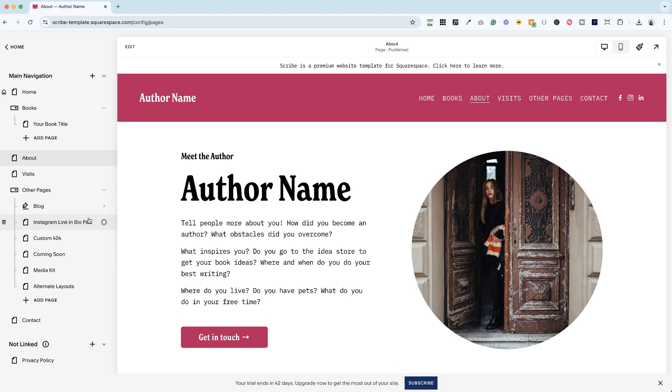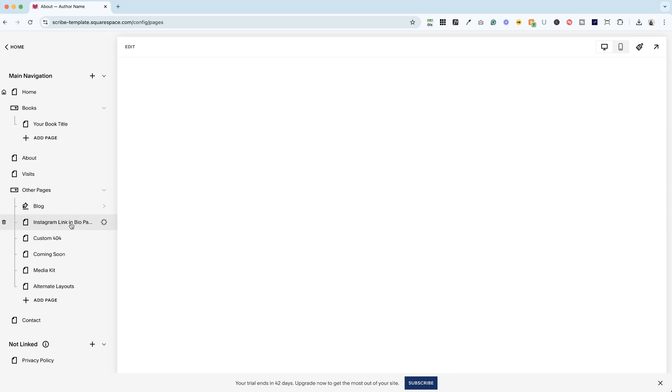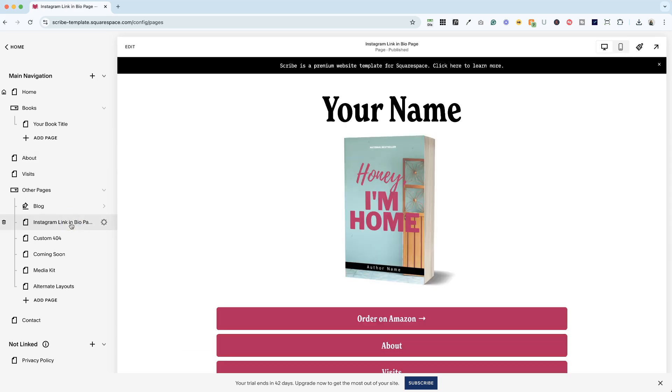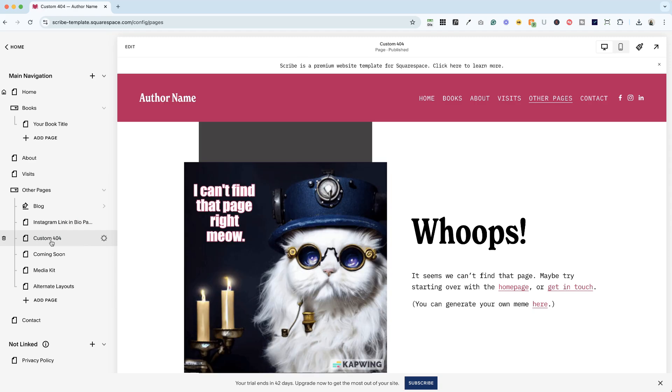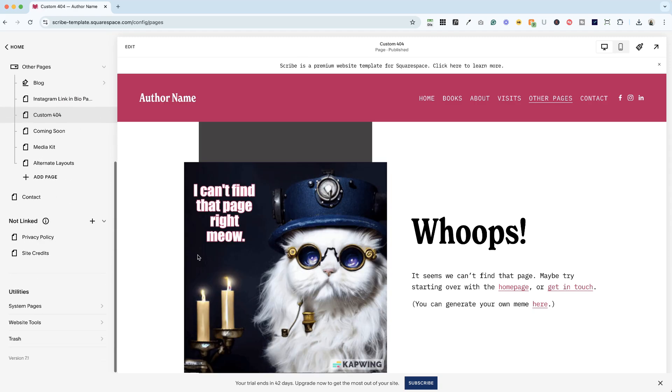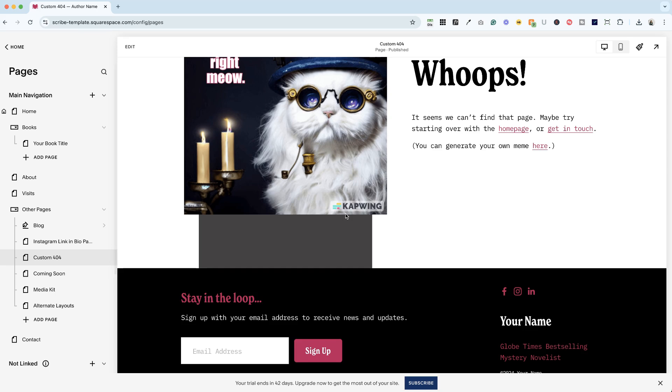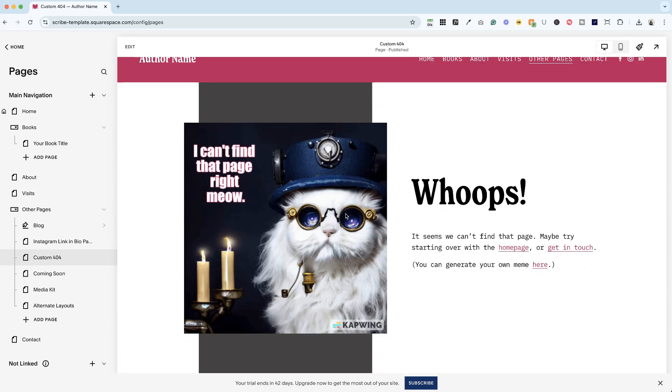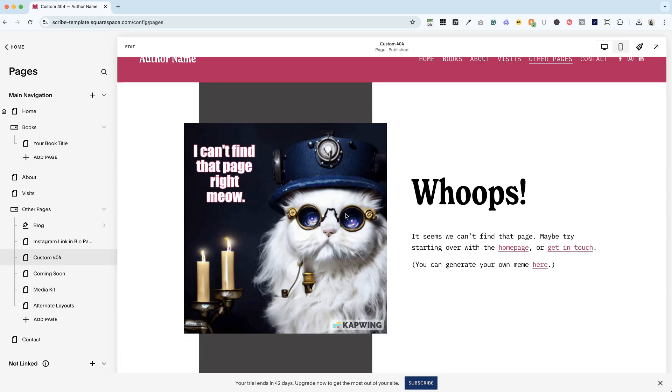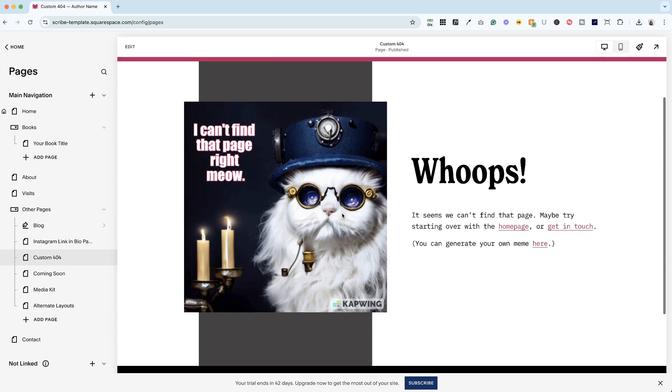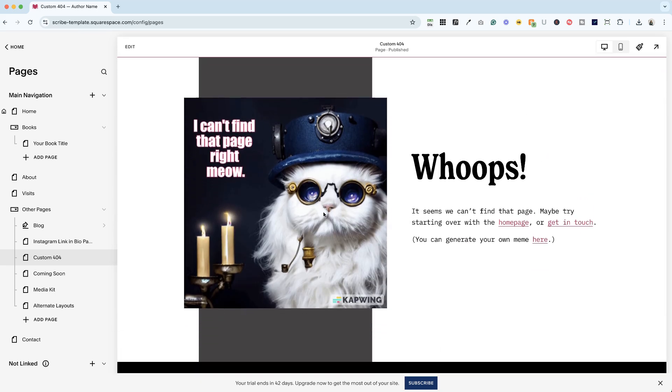So let's look at some pages here in this template that we might want to hide from search results. One is the Instagram link and bio page. Another is the custom 404 page. This is the page that appears if someone follows a broken link on your website. So you can have a lot of fun with these.